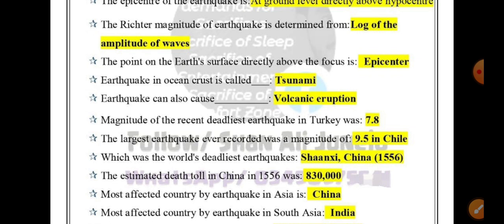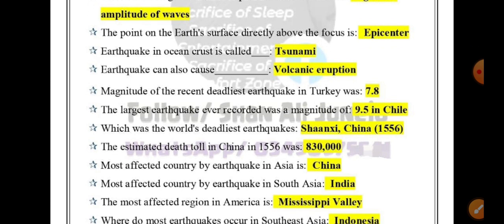The world's deadliest earthquake occurred in Shaanxi, China in 1556. The estimated death toll from that earthquake in China in 1556 was 8.8 lakh (880,000) and 30,000. The most affected country by earthquakes in Asia is China.